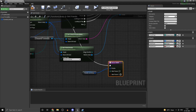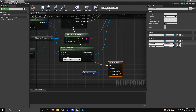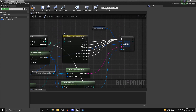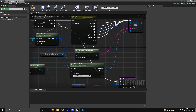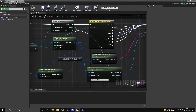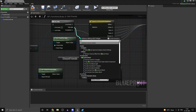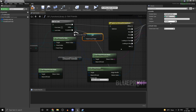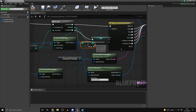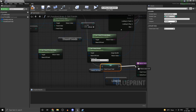Head back into your Get Friends function and on the return node add two more integer parameters: 'TotalFriendCount' and 'OnlineFriendCount'. The length of the online array is the online friend count. Promote the loop index to a local variable called 'FriendCountTotal', set it on loop complete to the index plus one, and wire that into the return node for TotalFriendCount.